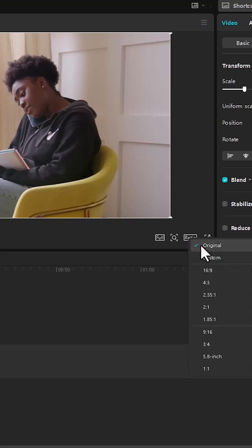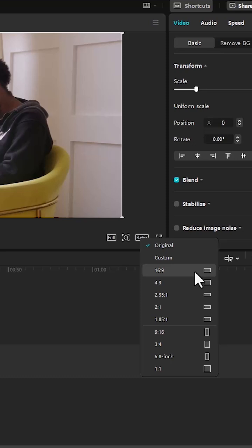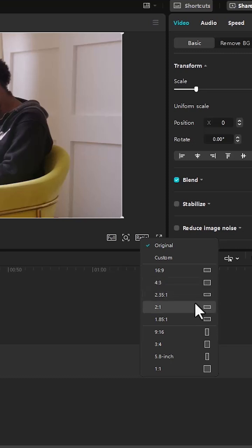Select it and you'll see original. You can select custom if you want to change it to a custom aspect ratio, but we've already been given some templates. We have 16 by 9 which is standard for YouTube, 4 by 3 which is for Instagram or Facebook, and other templates as well.